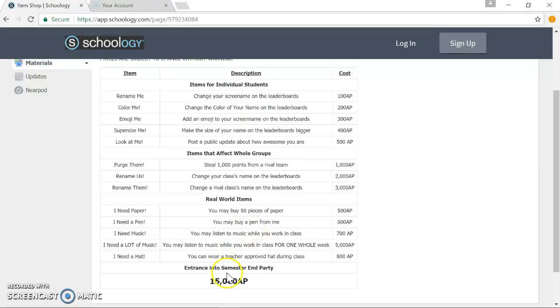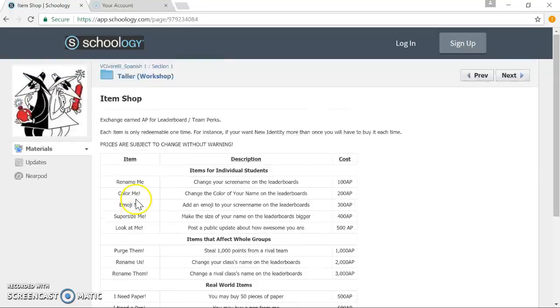And then, of course, we can't forget the end of semester party, which all students need to acquire at least 15,000 AP to get there.